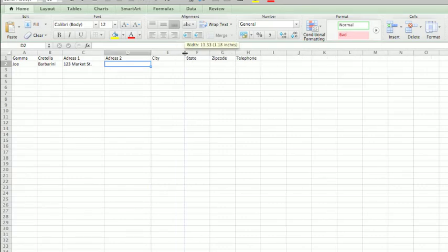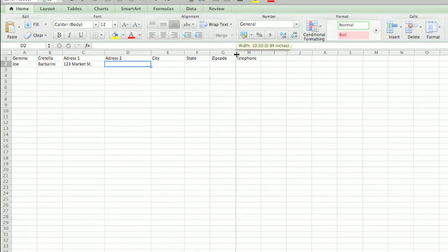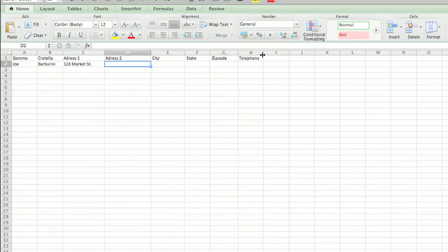I'll make E a little bigger. F can stay the same. G a little bigger, and H a little bigger.